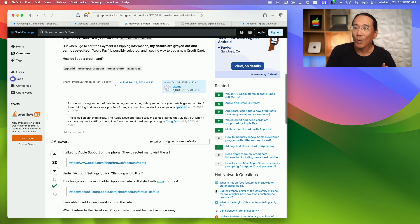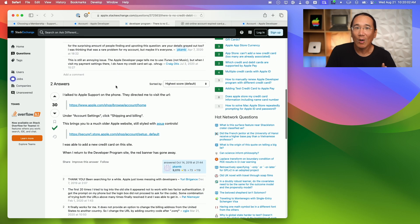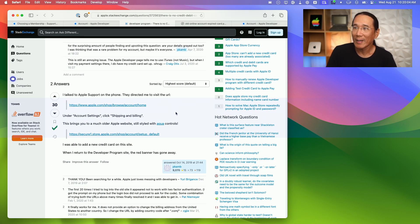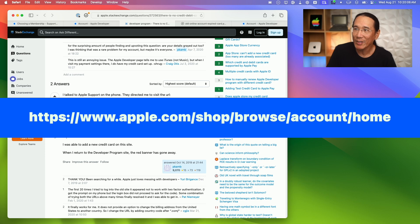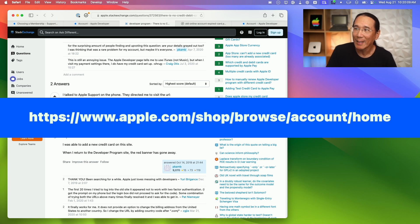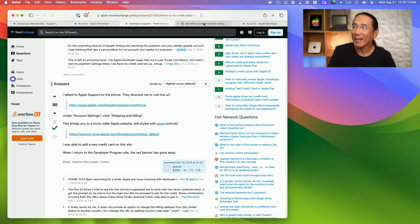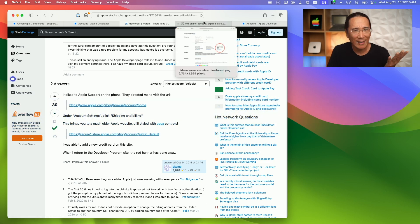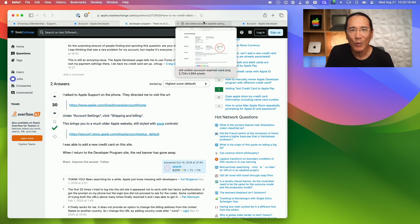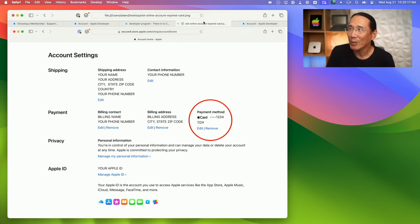The workaround involved going to this URL, https://www.apple.com/shop/browse/account/home. And on this page, this is like an older version of the Apple store.